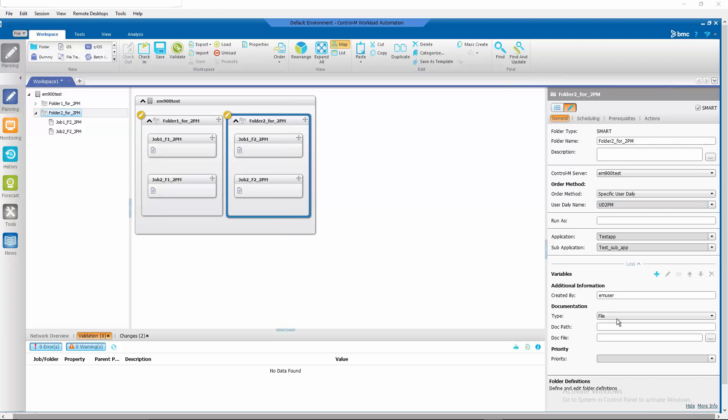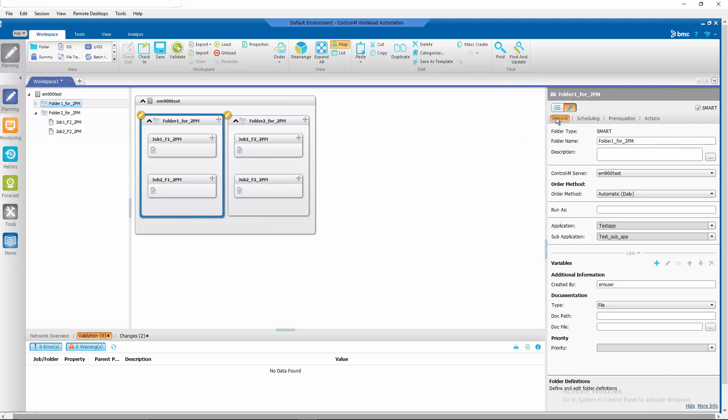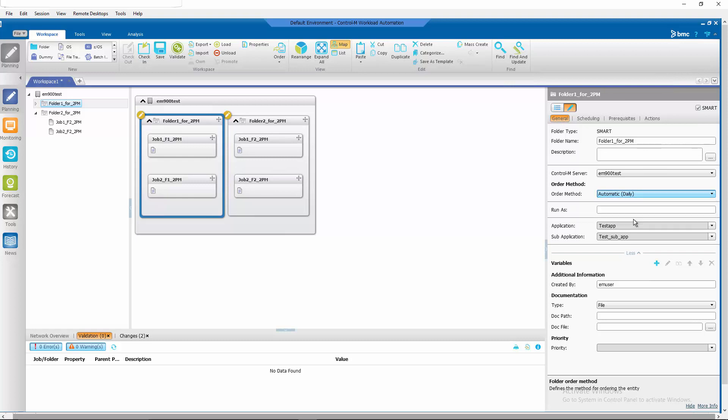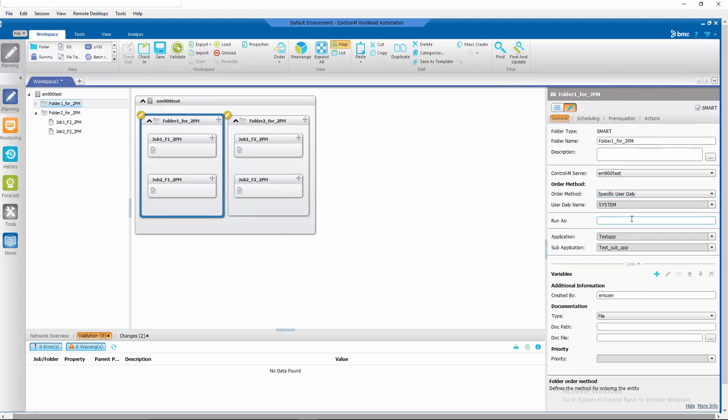Let's do the same thing for folder 1. Click on the folder, make sure we're on the general tab, click on the drop down arrow on the order method, select specific user daily and type in the user daily we want to use UD 2 p.m.